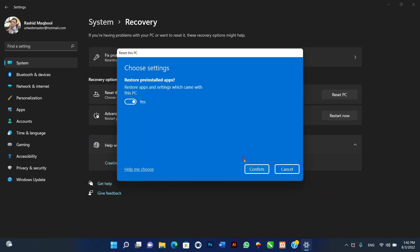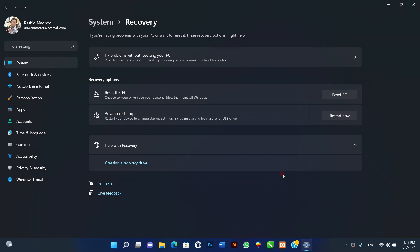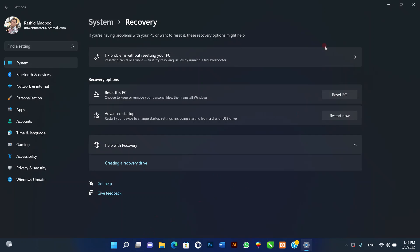Once you complete the steps, the computer will reset to the factory settings, preserving your files. After the reset is complete, it's a good idea to check for updates to ensure that Windows 11 is not missing any security patches or drivers. You may also need to reinstall any of your previous applications as necessary.